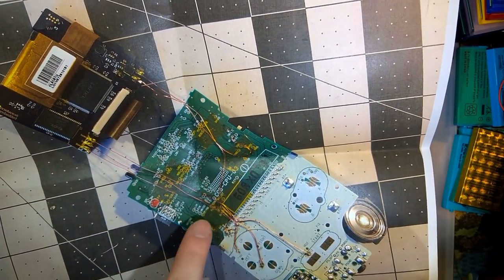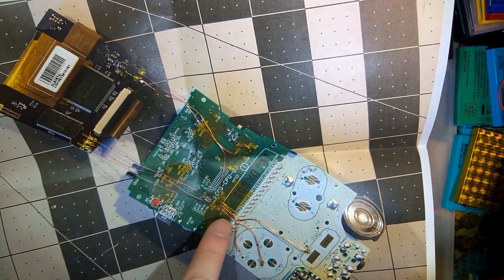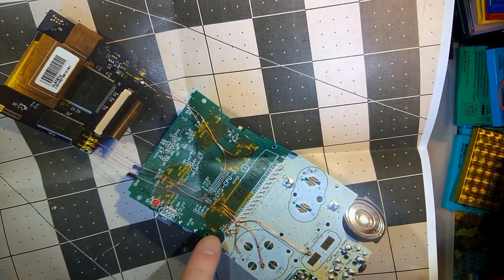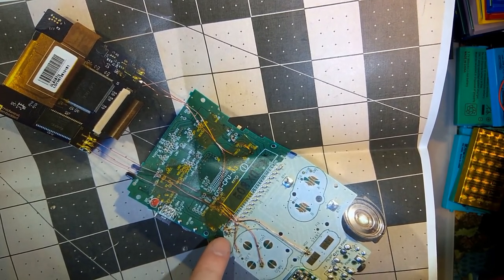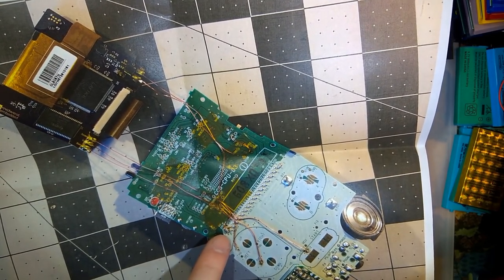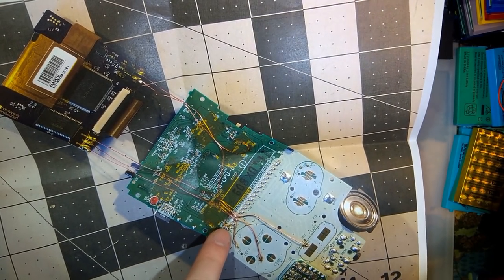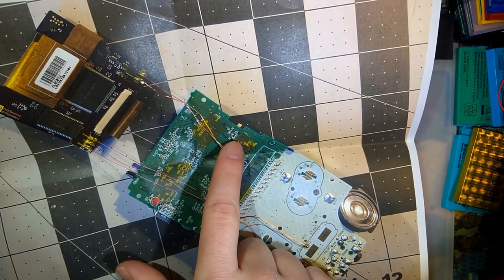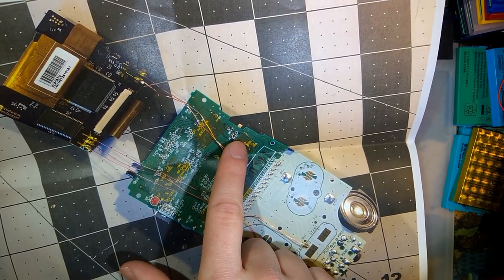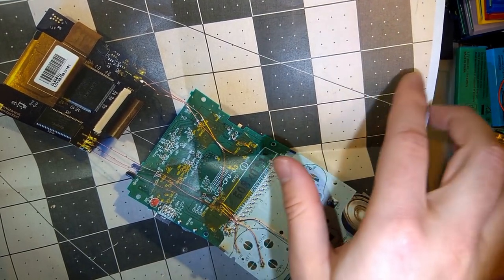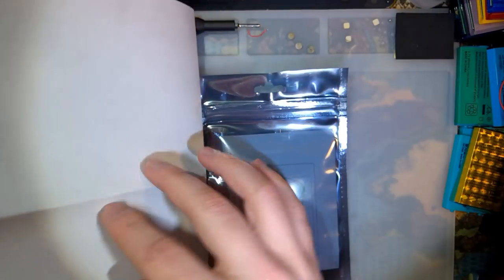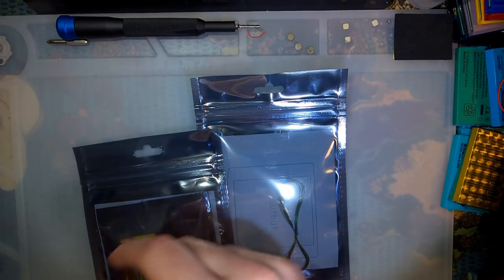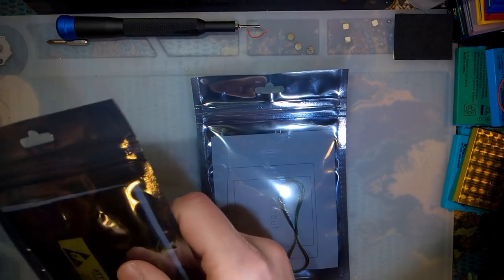And then there are another two wires here, I believe for power. Yeah, because one of these goes to ground and the other looks like it goes to the power switch. But anyway, we'll come back to that.